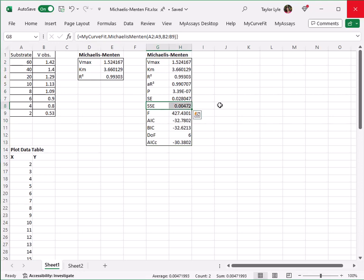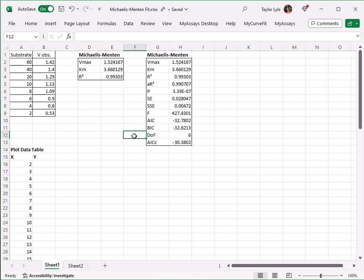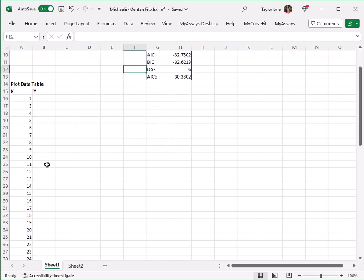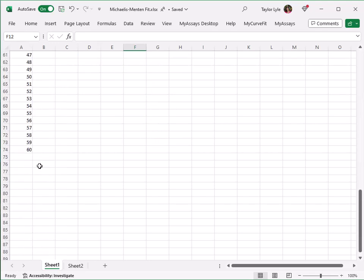We can also plot the curve by creating a plot data table and a corresponding scatter chart. I'll create the plot data table directly below the calculated parameters. The X values should span the range of the calibrator X values or the substrate values. My table includes values from 2 to 60.